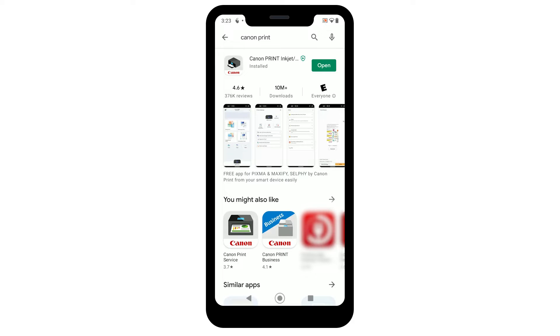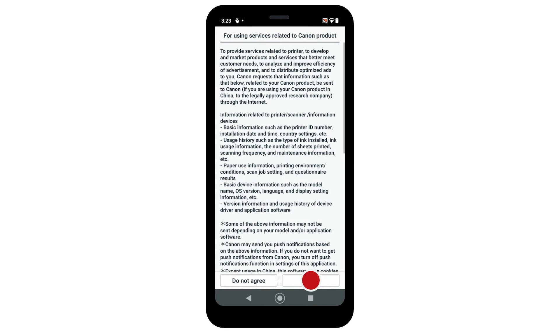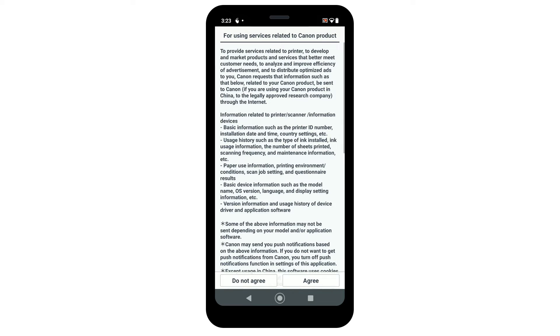Now, let's register your printer with the Canon Print Inkjet Selfie app. Open the app. The license agreement will be displayed. Read the agreement, and if you agree to the terms, tap Agree to continue with the installation. The For Using Services Related to Canon Product screen will appear. Tap Agree. If you do not agree, you can still use the app.